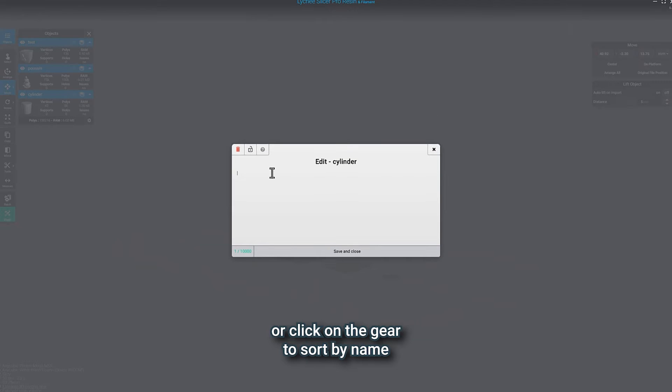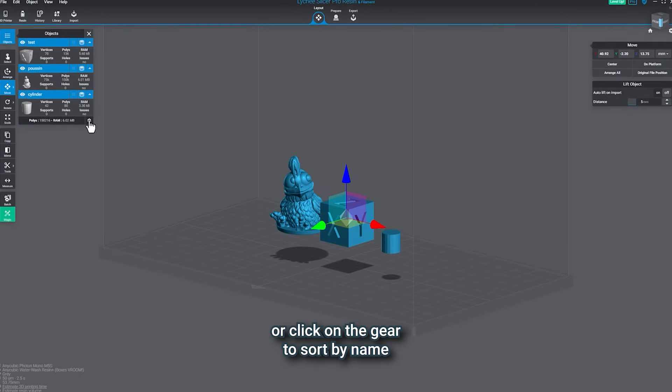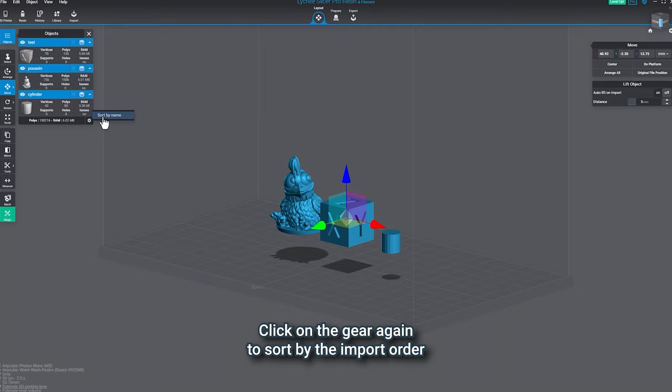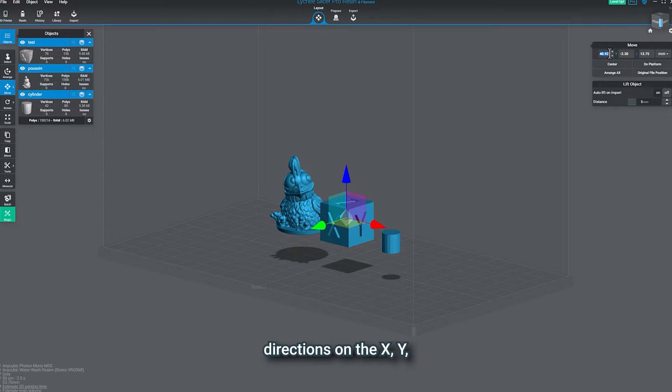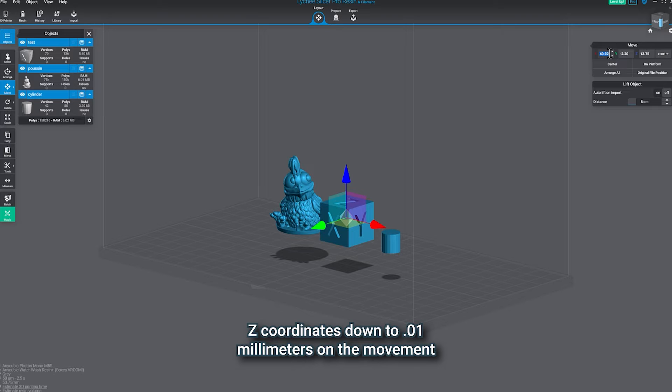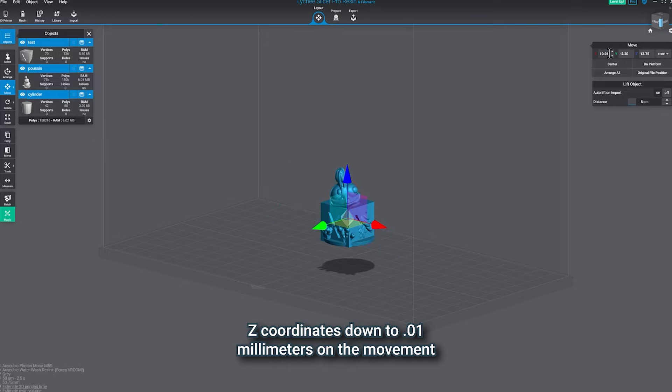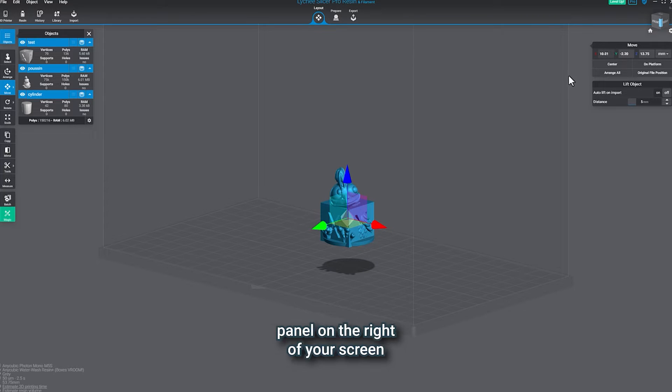Click on the gear again to sort by the import order. You can also type in the movement directions on the XYZ coordinates down to 0.01 millimeters on the movement panel on the right of your screen.